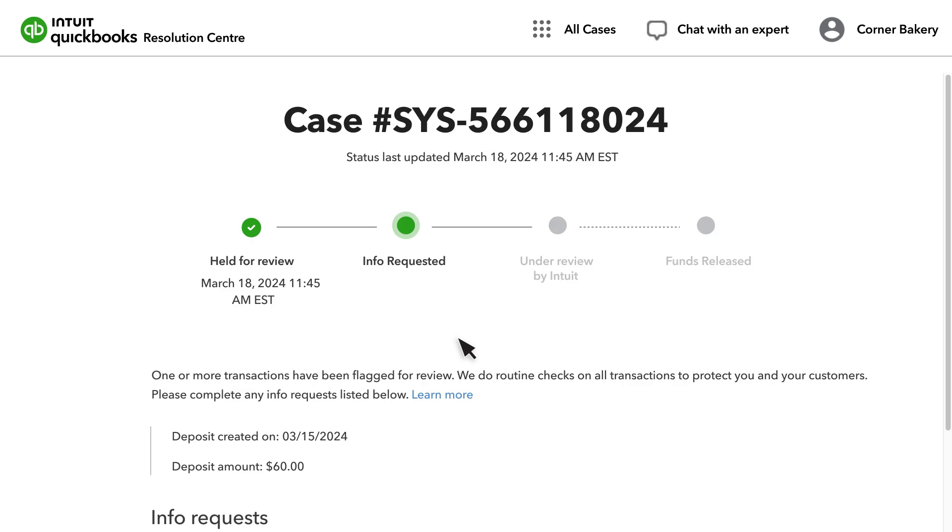You will see the Resolution Centre landing page once you select your company. The landing page provides you with the workflow for uploaded documents, case number, info request date, and date of last status update.